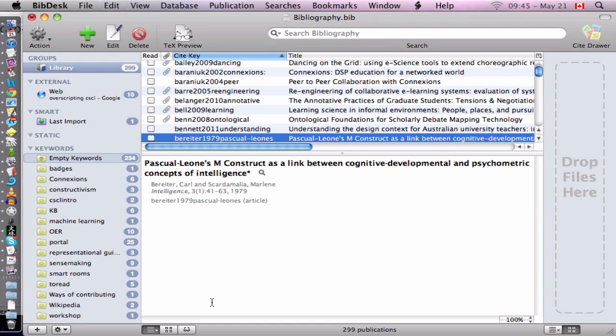This is a little demonstration of a tool I made to make it easier to get PDFs for citations that I have in Bibdesk. Here we see an example of a few citations that I have in my citation database.